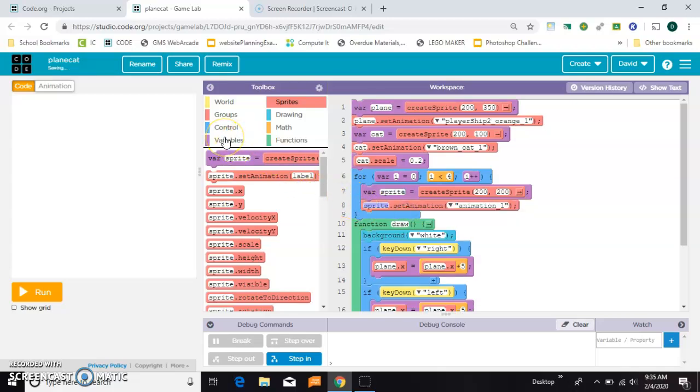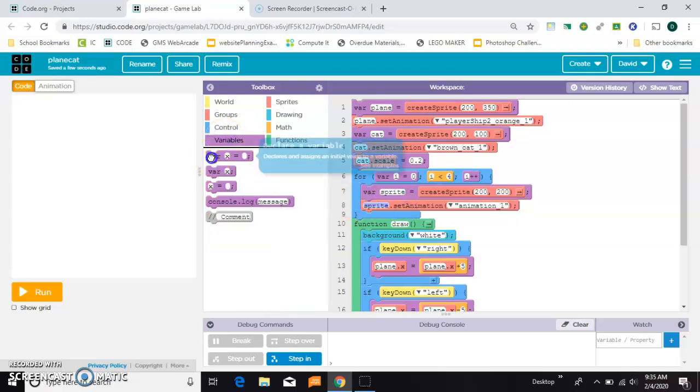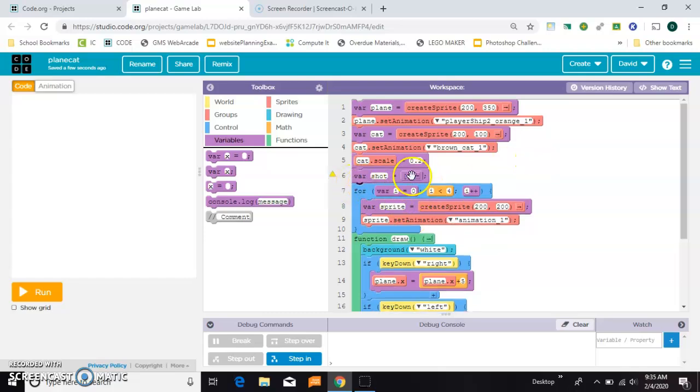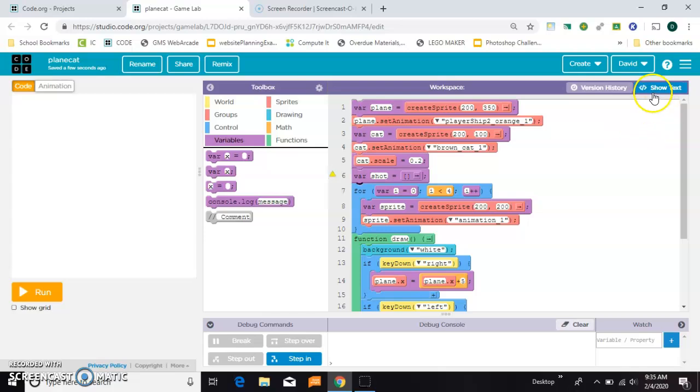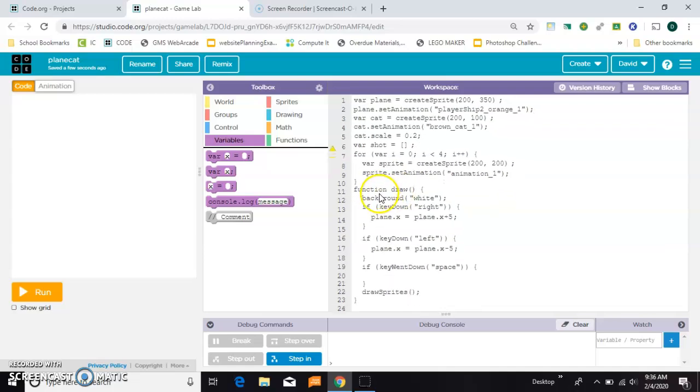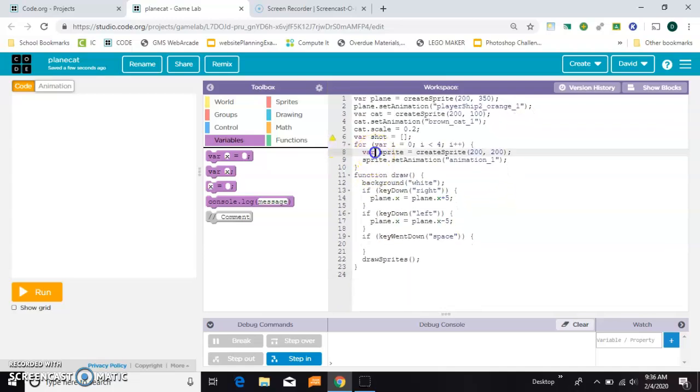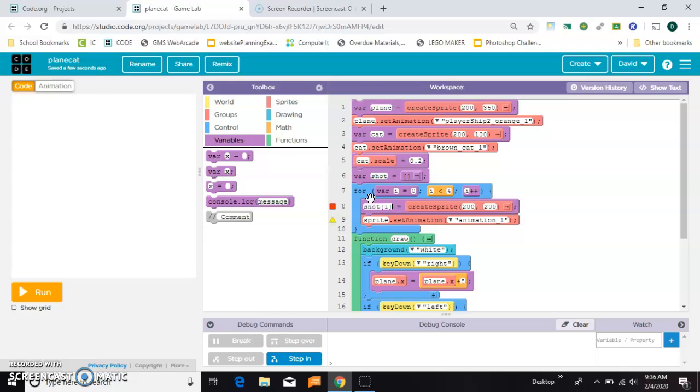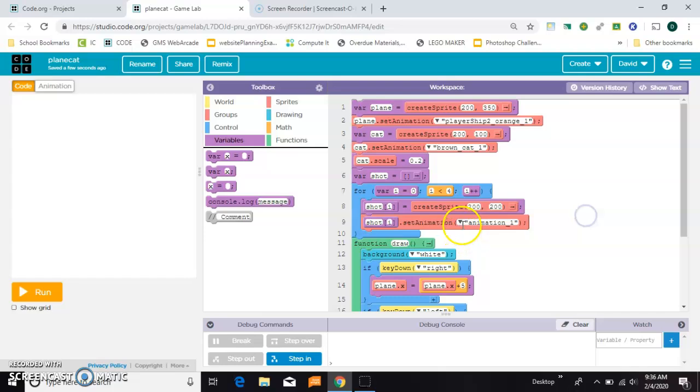I want them all to be called shot. So the first thing I'm going to do is above the for loop, I'm going to say shot equals, and I'm going to put square brackets here to say shot is going to equal some kind of list. Now inside of this for loop is where I'm going to make my sprite, but I want to call it shot. I've already made shot with a var, so I'm going to come in here and take off this var to essentially create a block that doesn't really exist. And I'm going to say shot square brackets I.